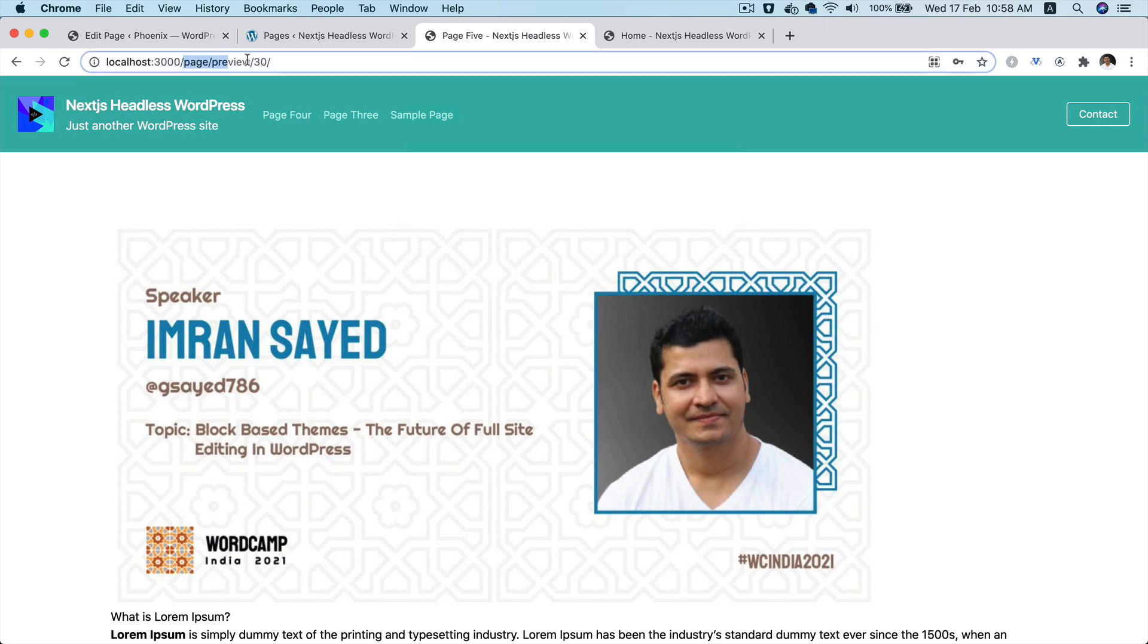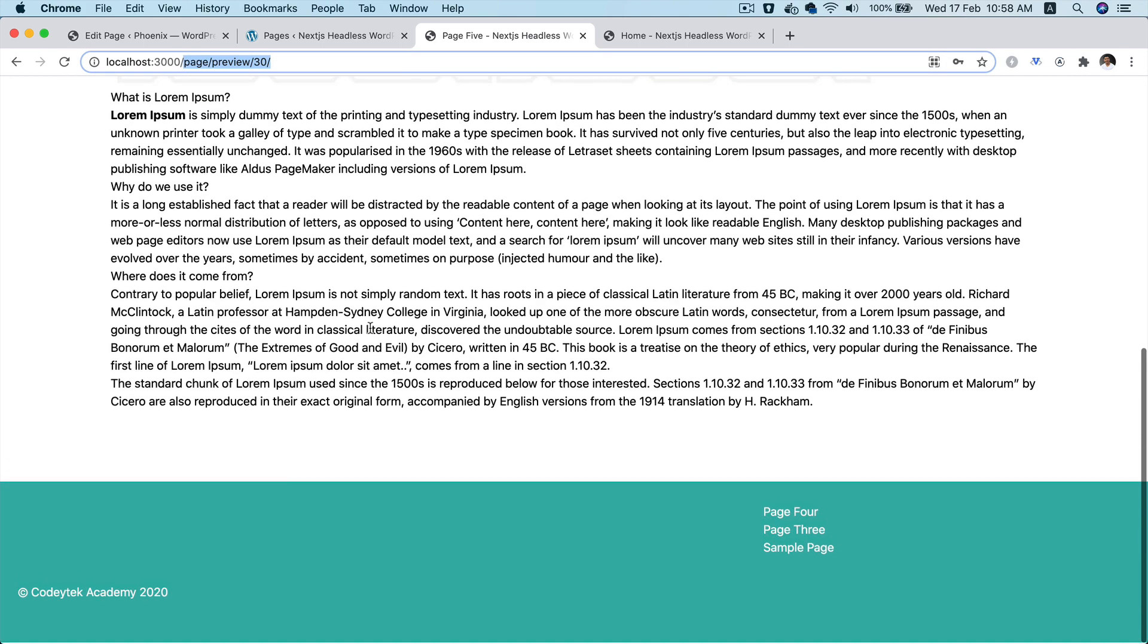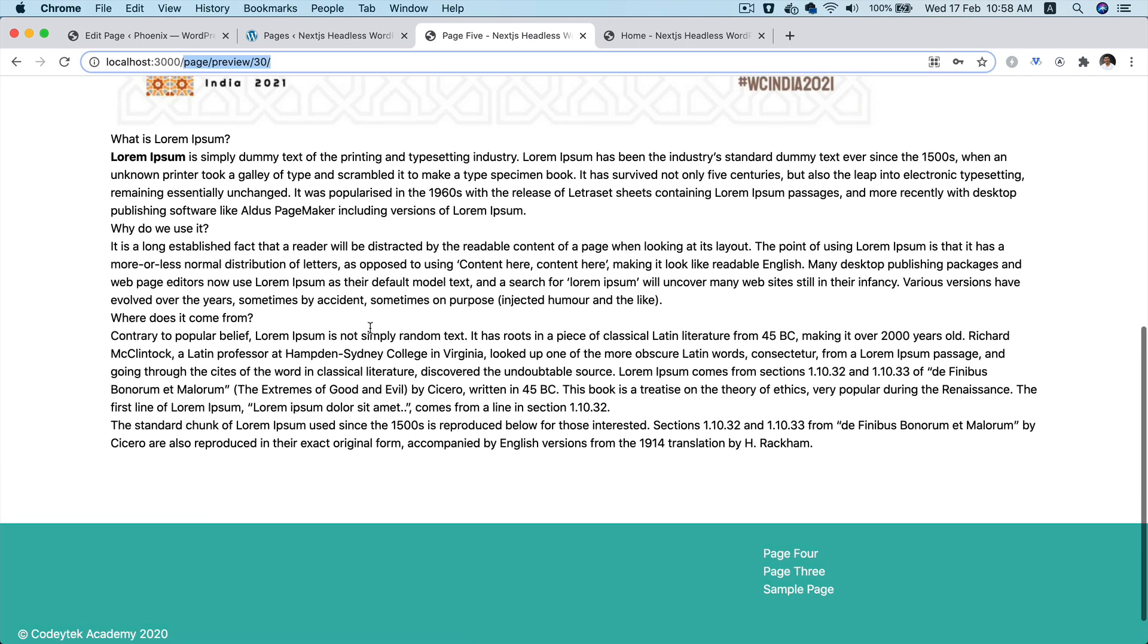So now you can see it goes to the page preview with the ID of 30, and we are fetching the data of that post, and we are getting the preview information.